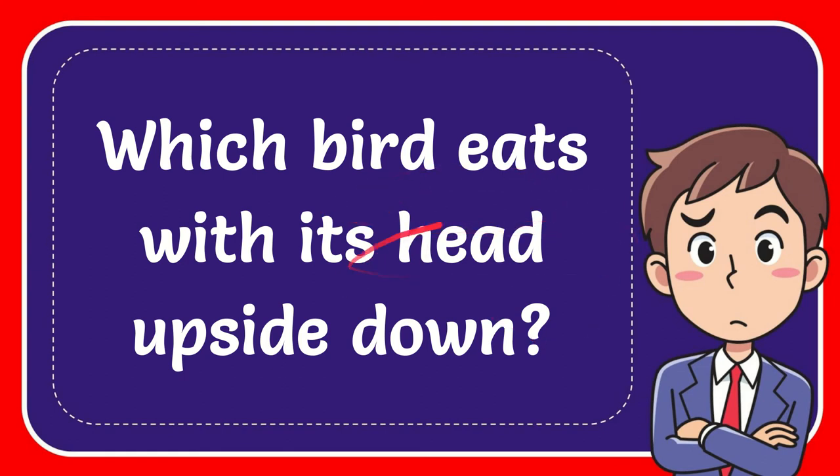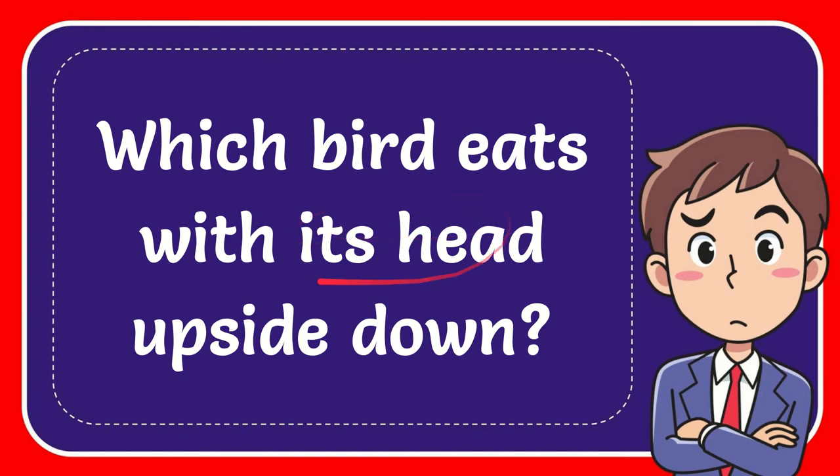In this video, I'm going to give you an answer for a question. The question is, which bird eats with its head upside down? Which bird eats with its head upside down?